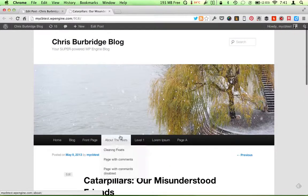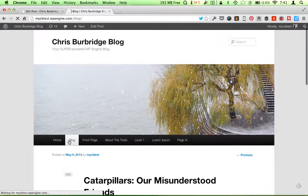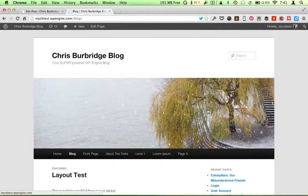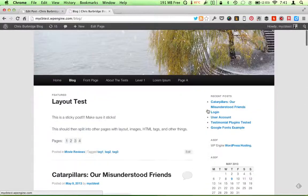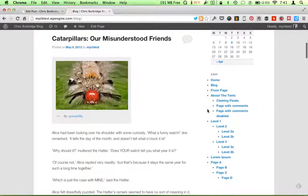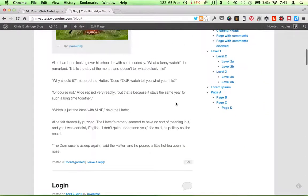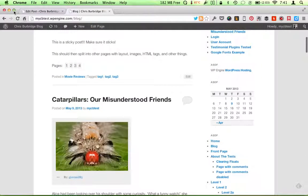But if I go to the main blog summary page, because I used featured image, it shows up there as well. Which is really nice.